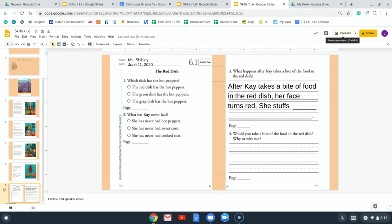Number four is your opinion, which means you have to tell us what your opinion is, why that is your opinion, and then provide a conclusion. Number four says: would you take a bite of the food in the red dish? Why or why not? Here's an example of what Miss Shibley would say: 'I would take a bite of the food in the red dish because I like hot peppers. I would try the food.' Don't forget to send your teacher a picture — I would like to hear your answer.